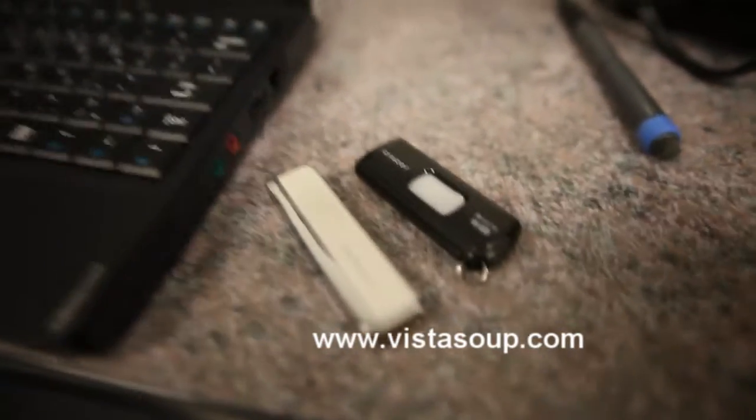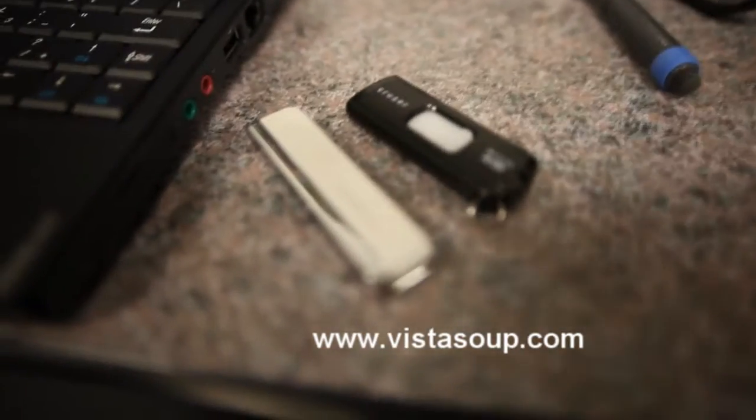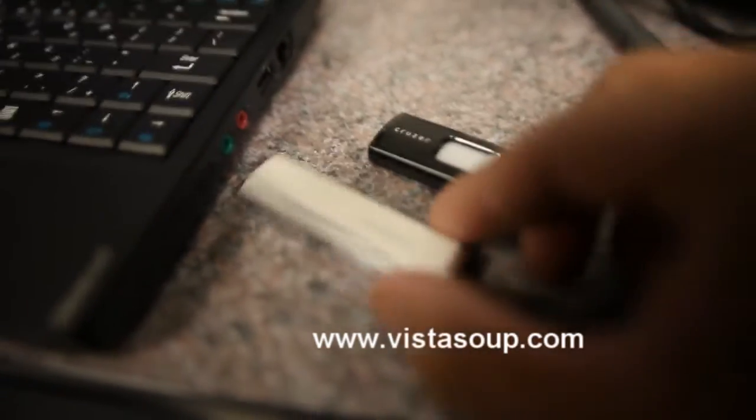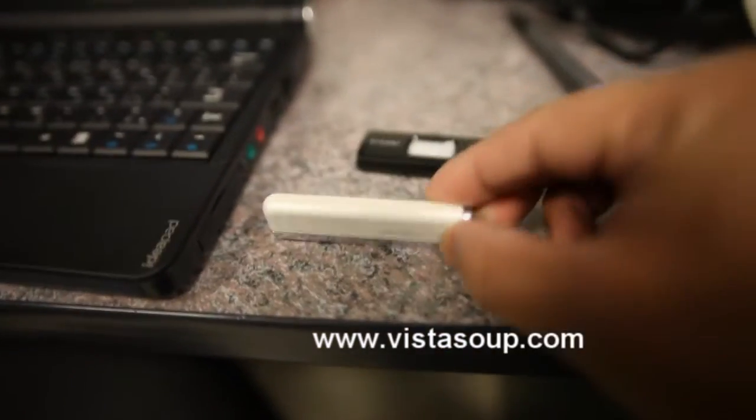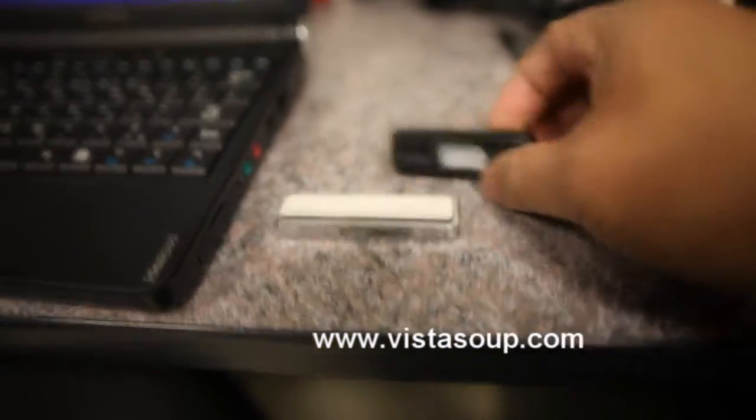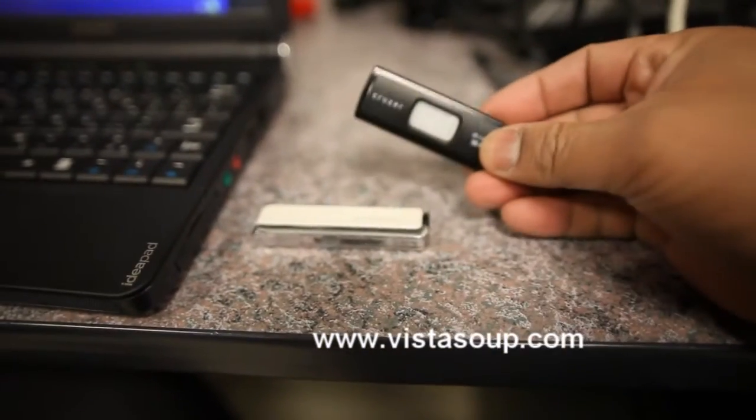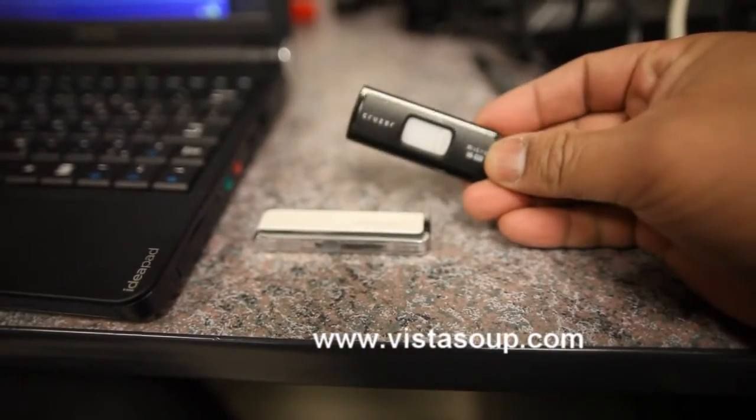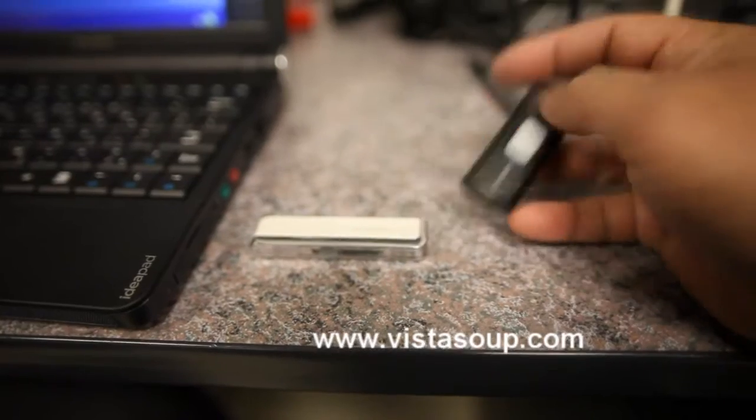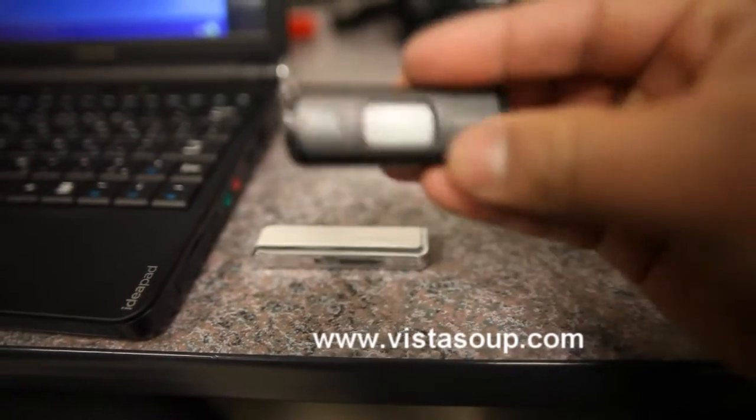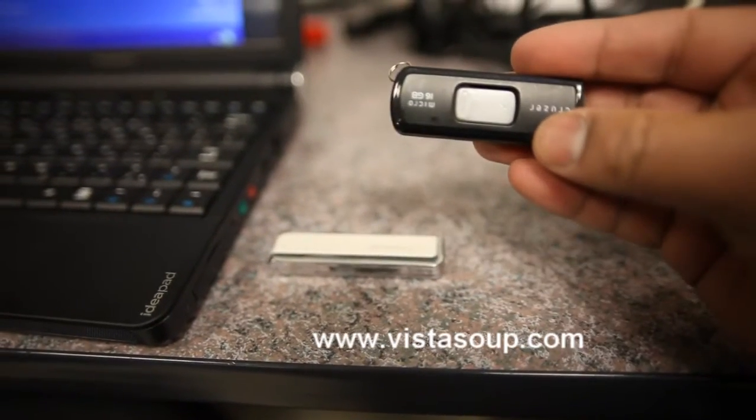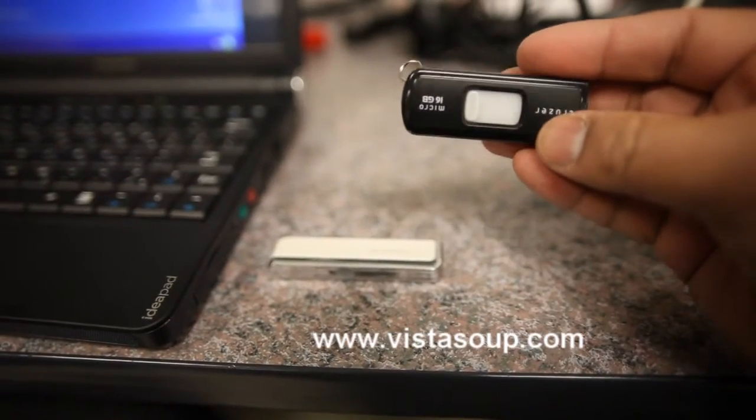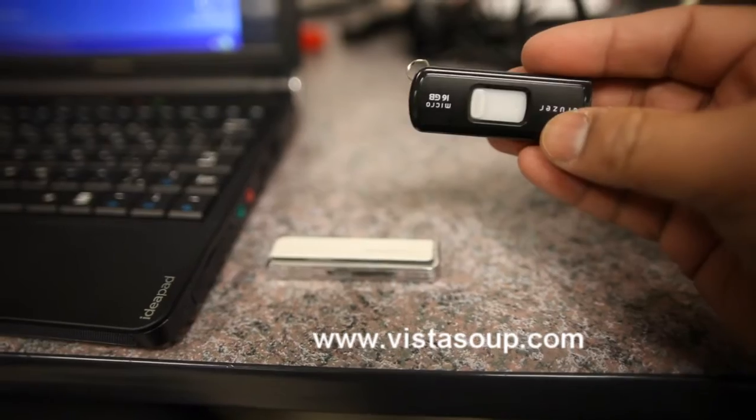So before you wipe out your netbook, you probably want to make a backup of the original operating system. Here I have a USB drive with Ghost and I have a 16GB USB drive which is where I'm going to save the copy of the operating system.